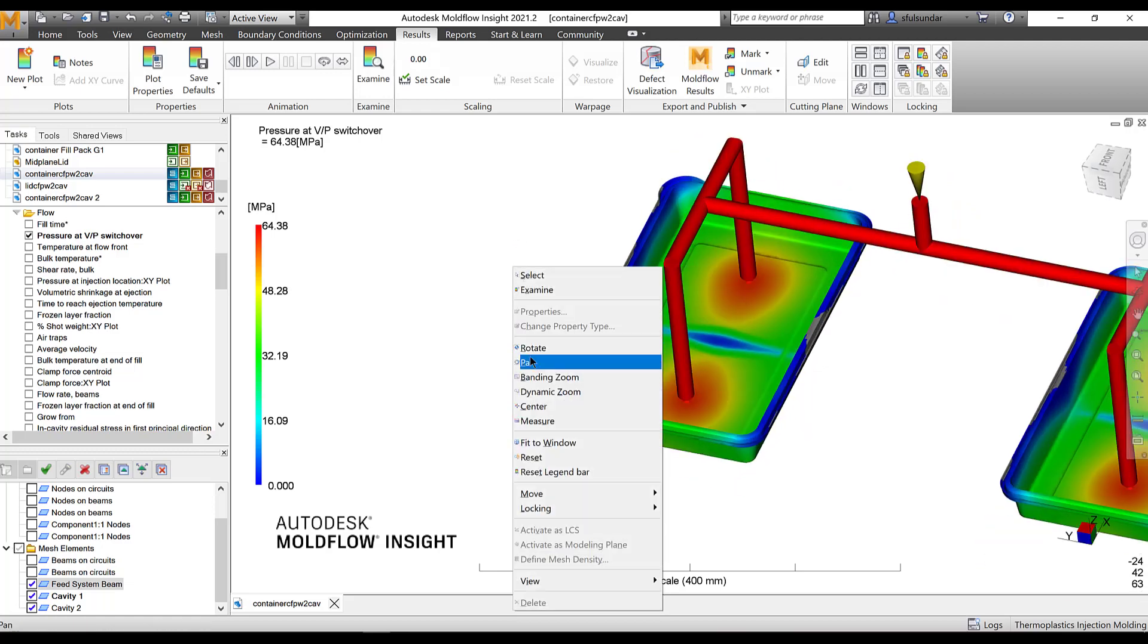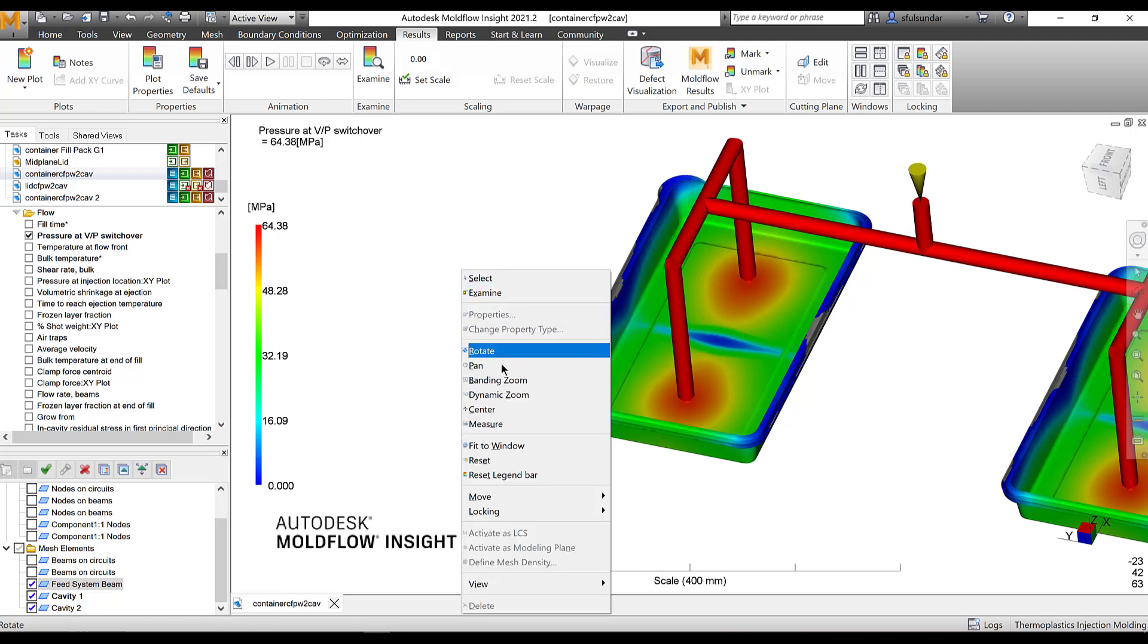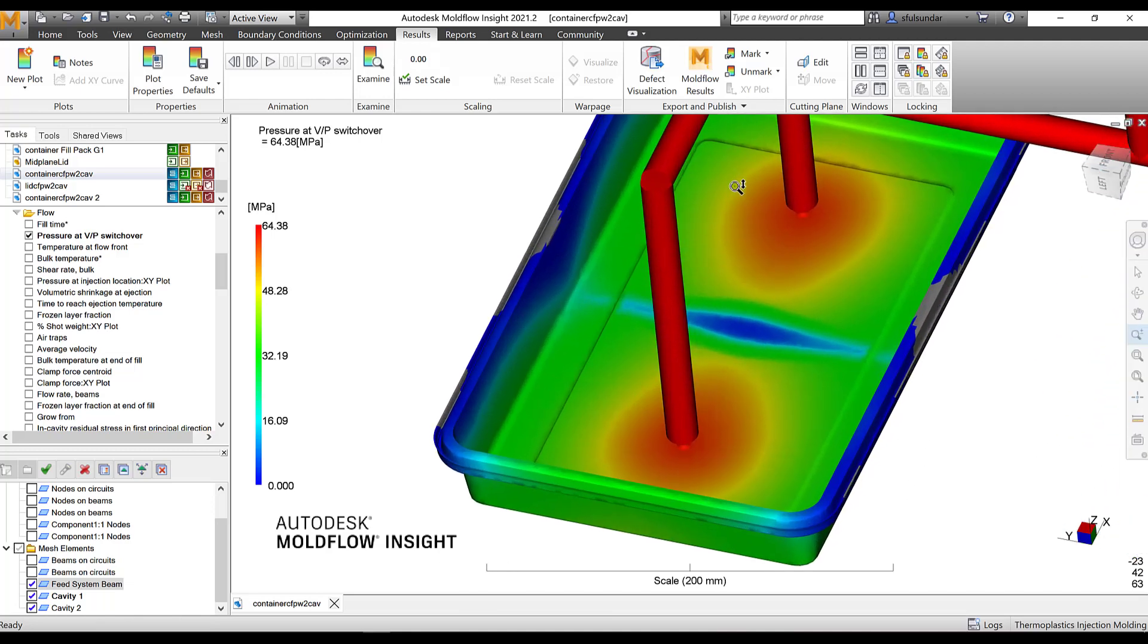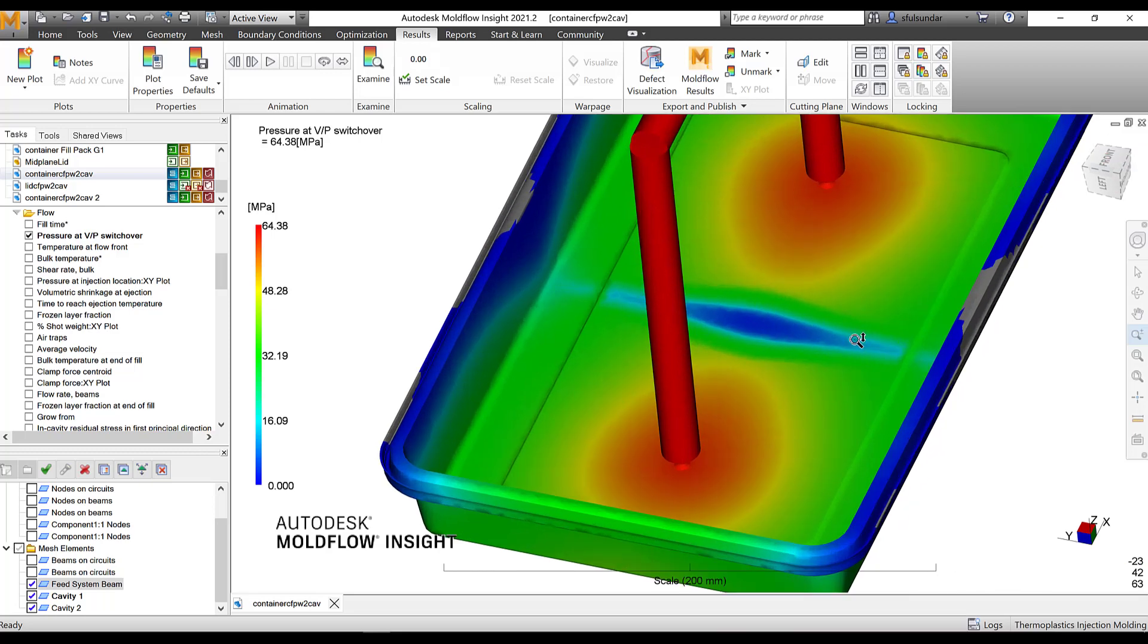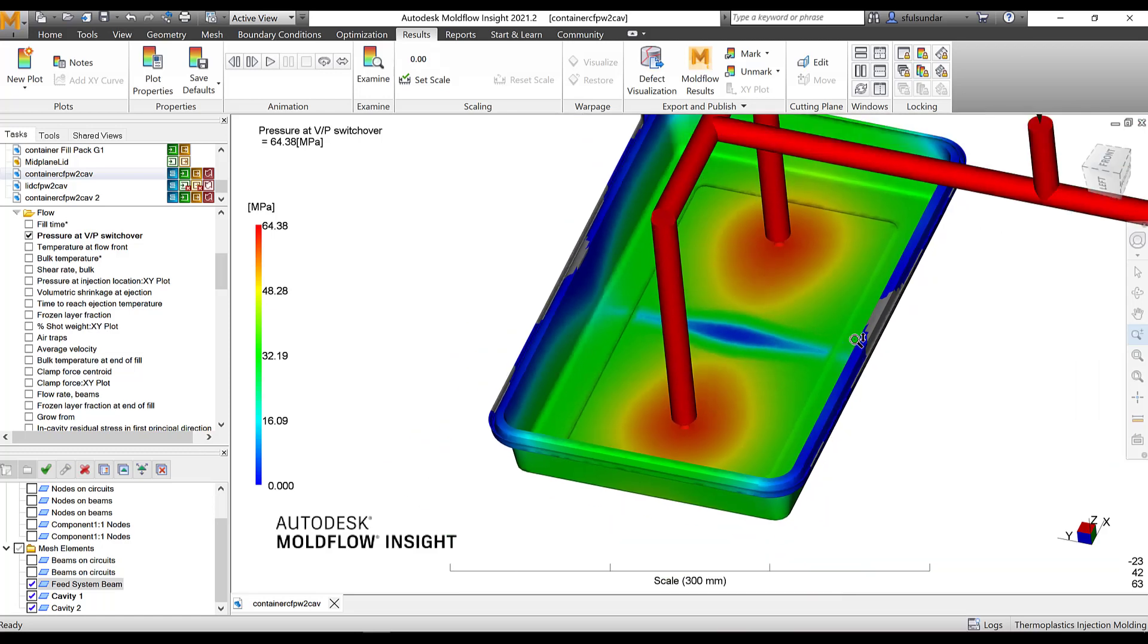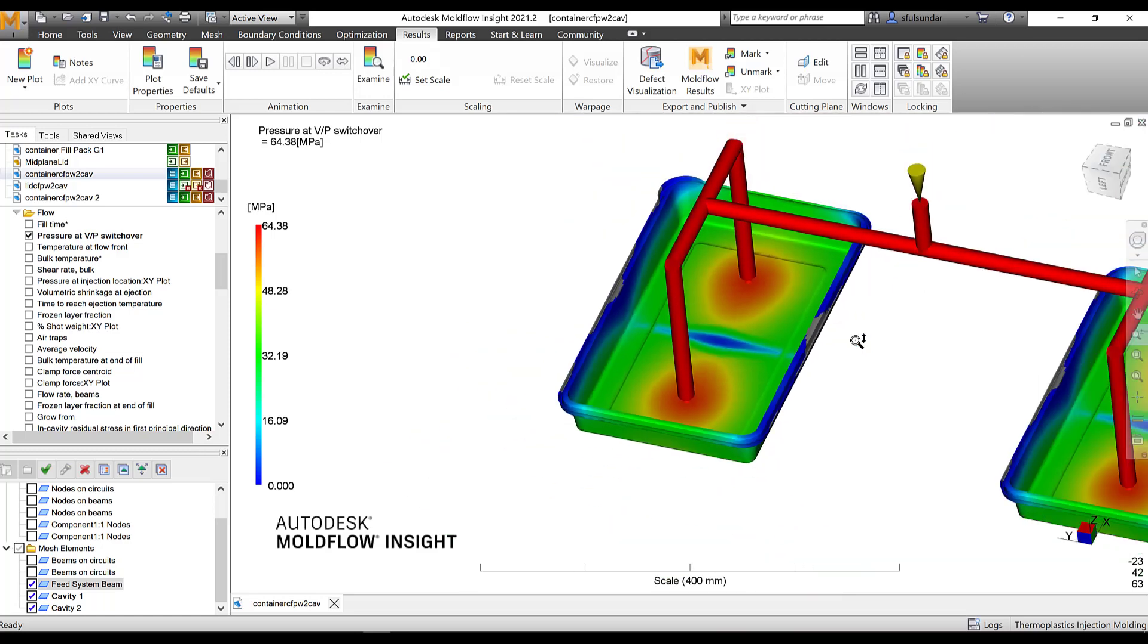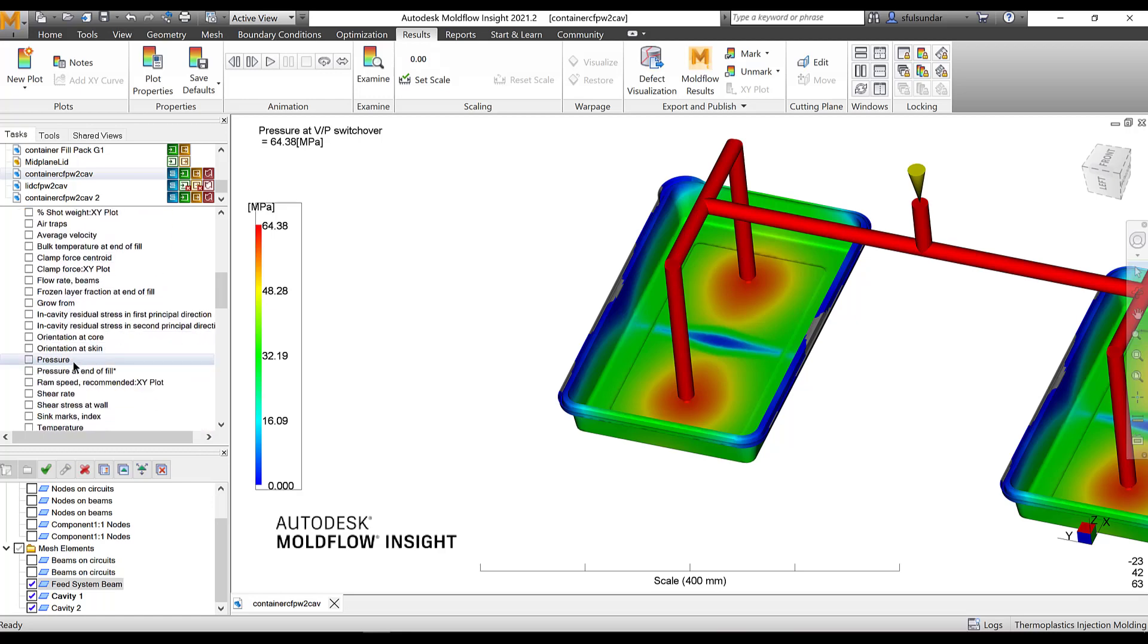Suppose in this case, instead of like 164, it would have been like 163 or 170, definitely I would have looked at the areas where the pressure would be high. There is a chances that those areas may have flashing or the areas which are having a very low pressure probably can cause a problem related to the packing. Try to maintain a uniform pressure distribution in the part during the packing stage.